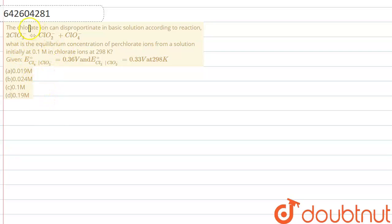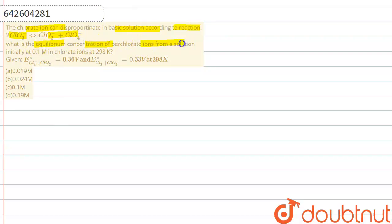The chlorate ion can disproportionate in basic solution according to the given reaction. The question asks: what is the equilibrium concentration of perchlorate ions from a solution initially at 0.1 molar chlorate ions at 298 K? The E° values for the respective half-reactions are given.